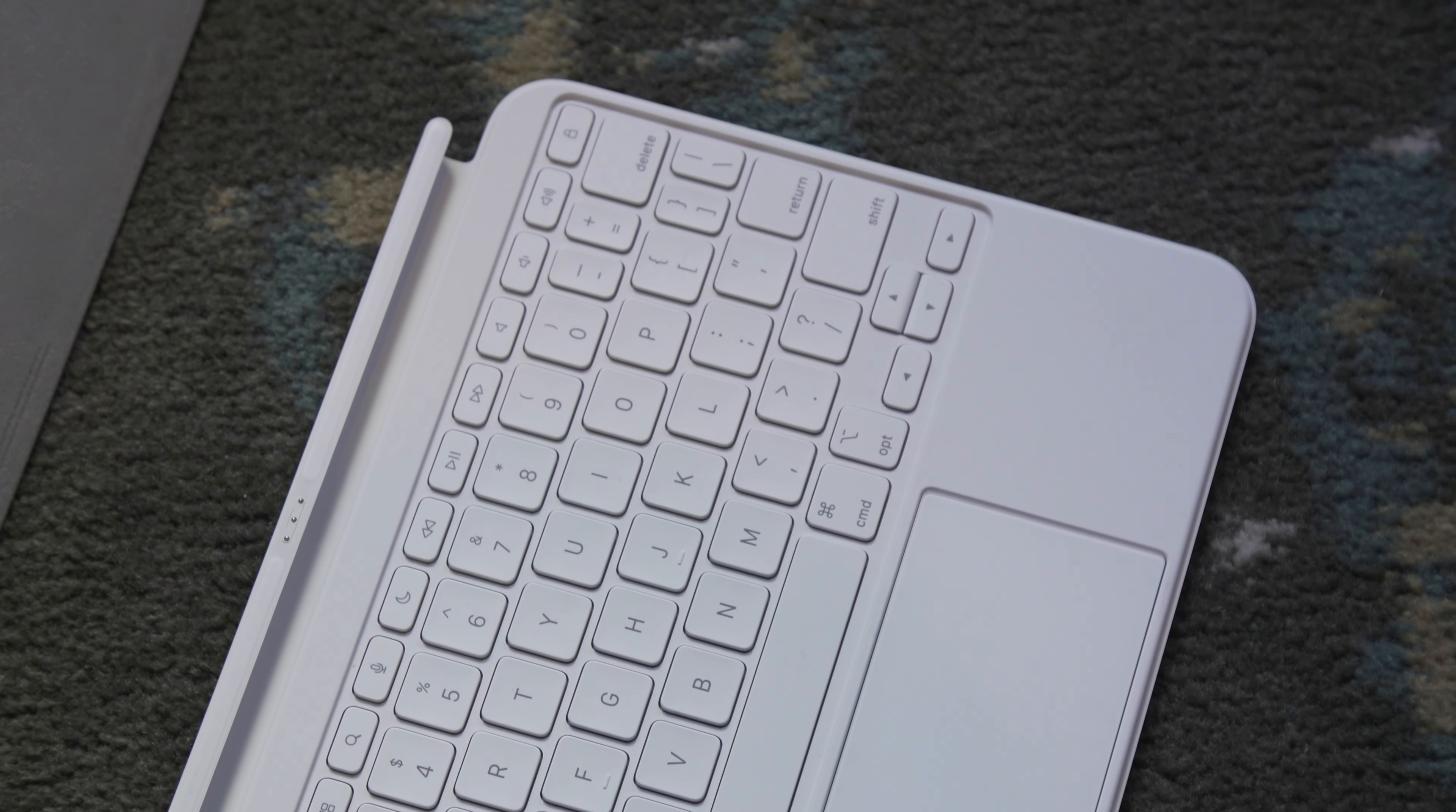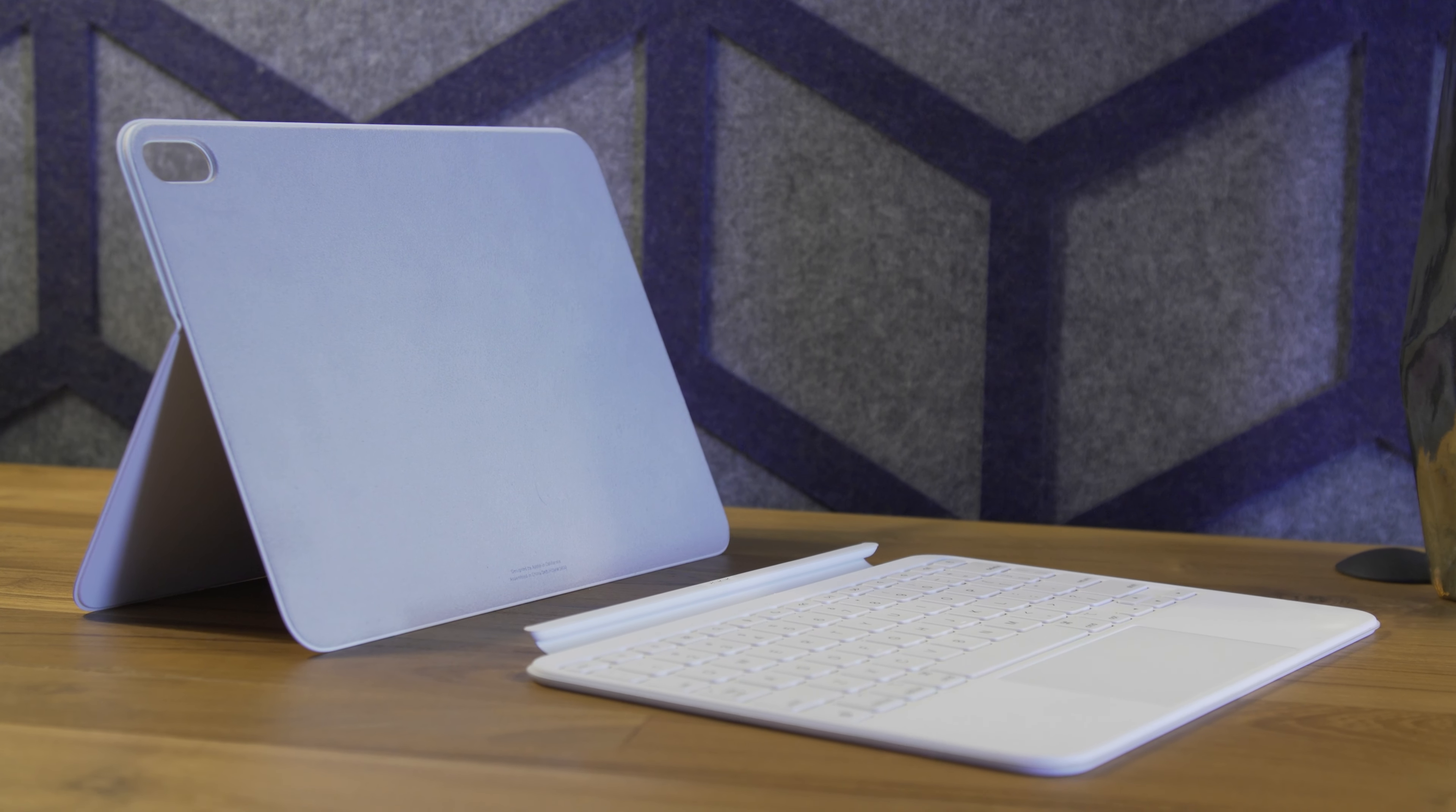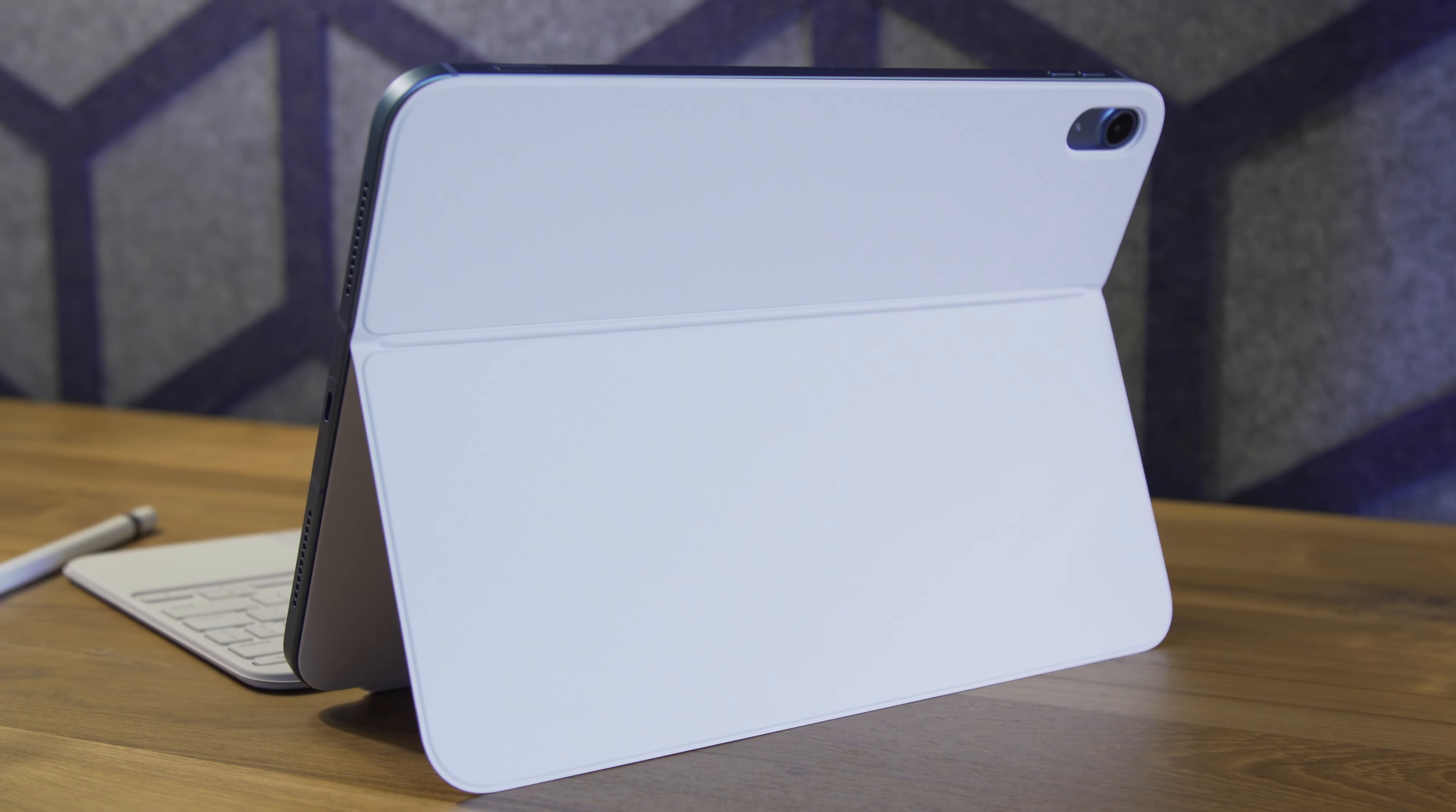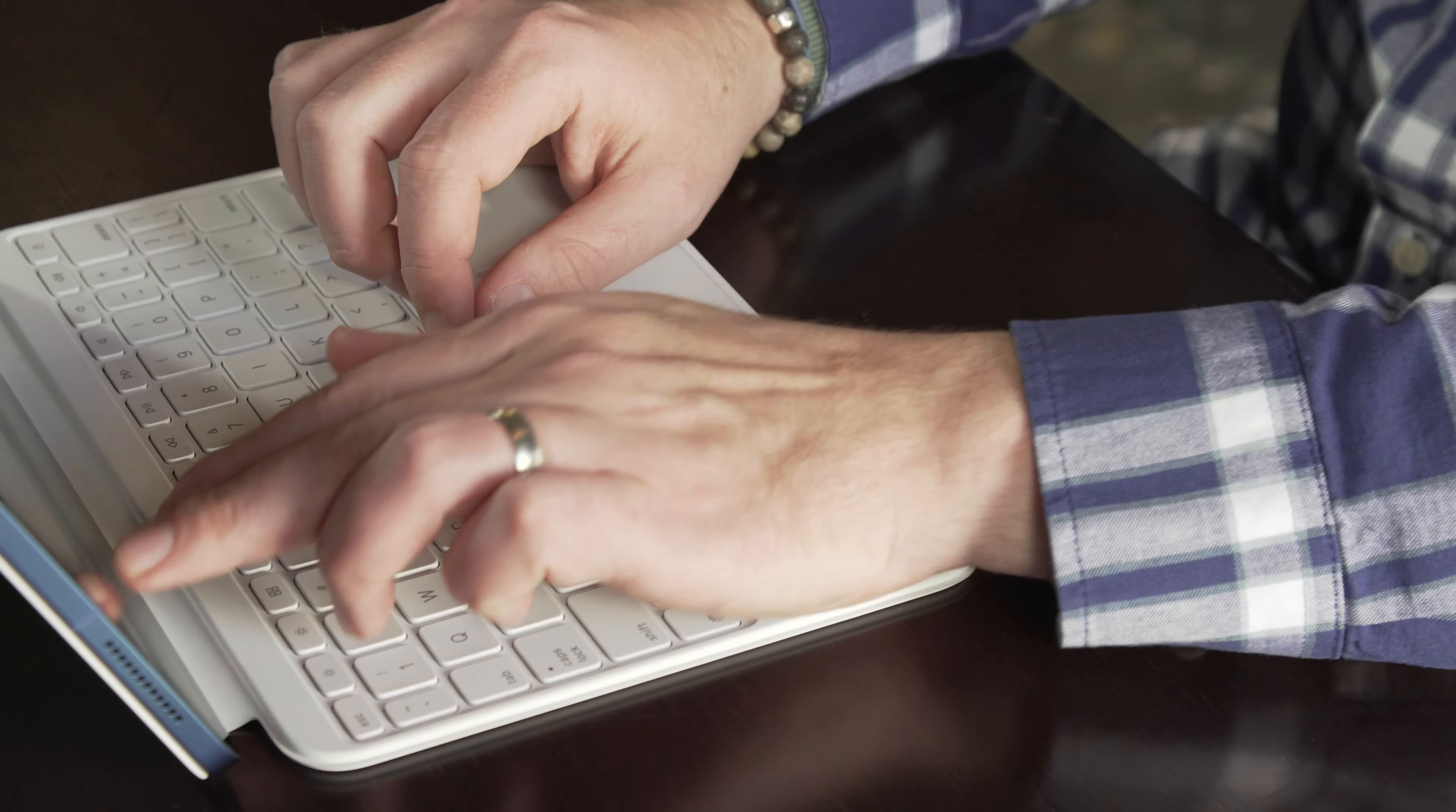The folio design has one big deficiency compared to the Magic Keyboard for the iPad Air and Pro. That keyboard is much better for lap typing. The folio, on the other hand, is not nearly as stable.